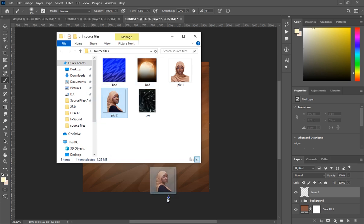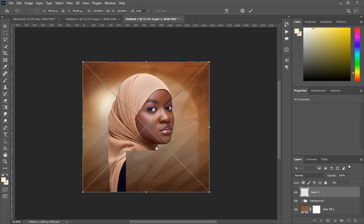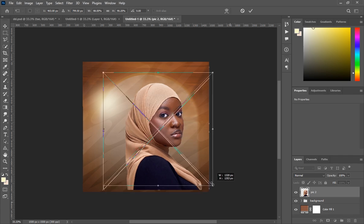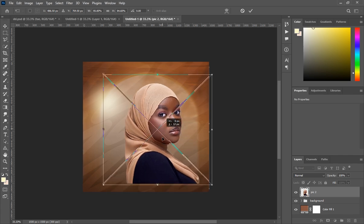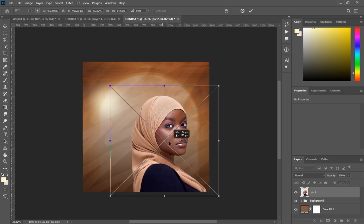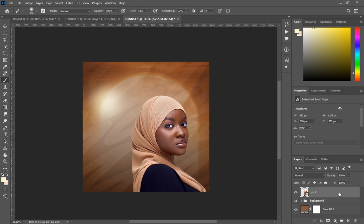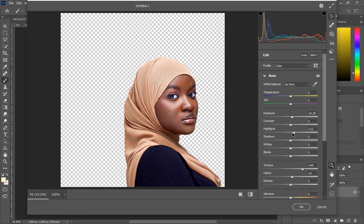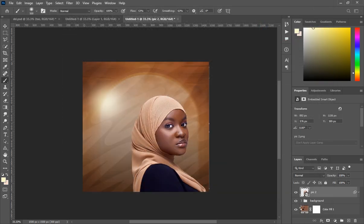Create a new layer, go to the source files, and bring in the picture named 'picture 2'. Decrease the size a bit and drag it into position. Then press Ctrl+Shift+A to open the Camera Raw filter and make some adjustments — increase the exposure, texture, clarity, and highlights to make it look nicer.